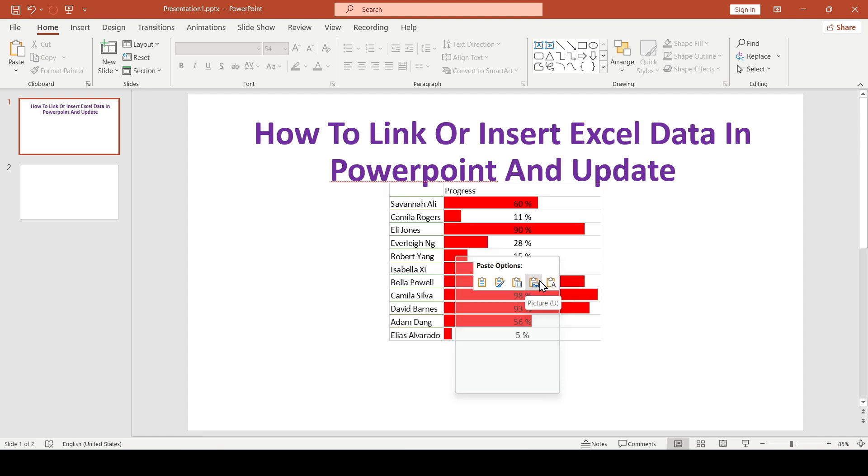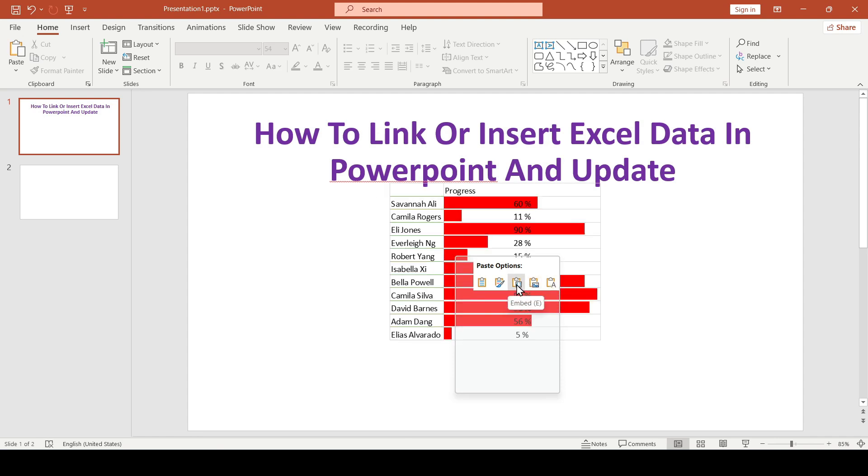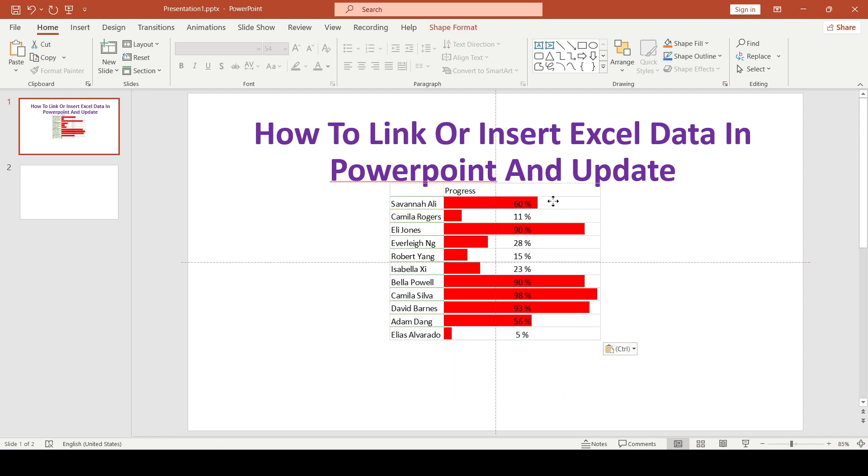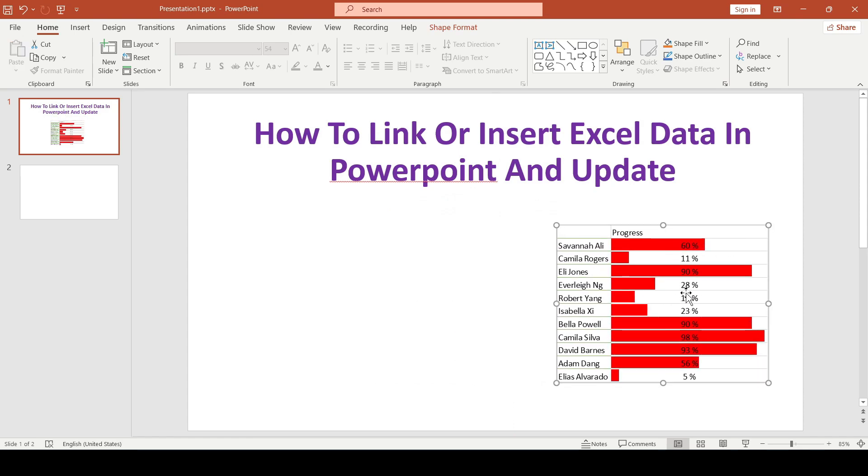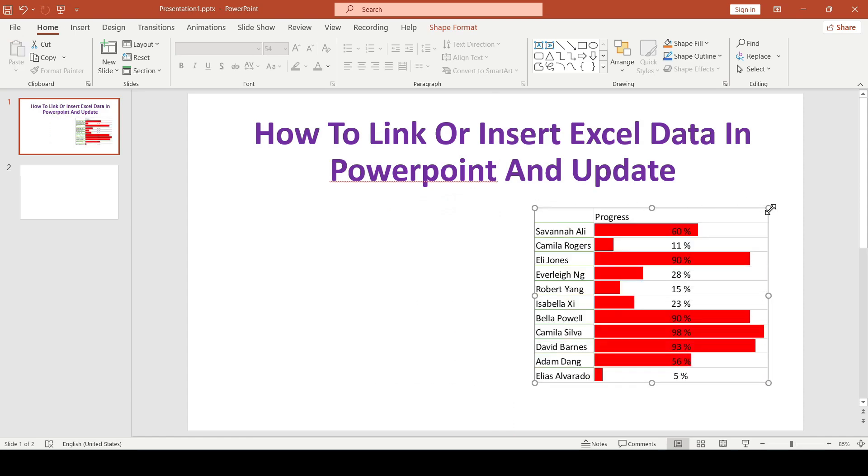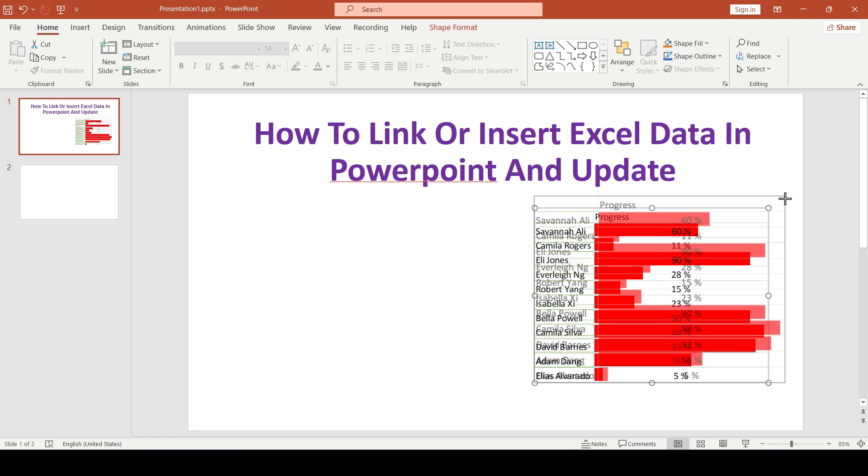For example, we will select the third option with the ability to edit. The data is inserted. We can enlarge the table a little by pulling on the edges.